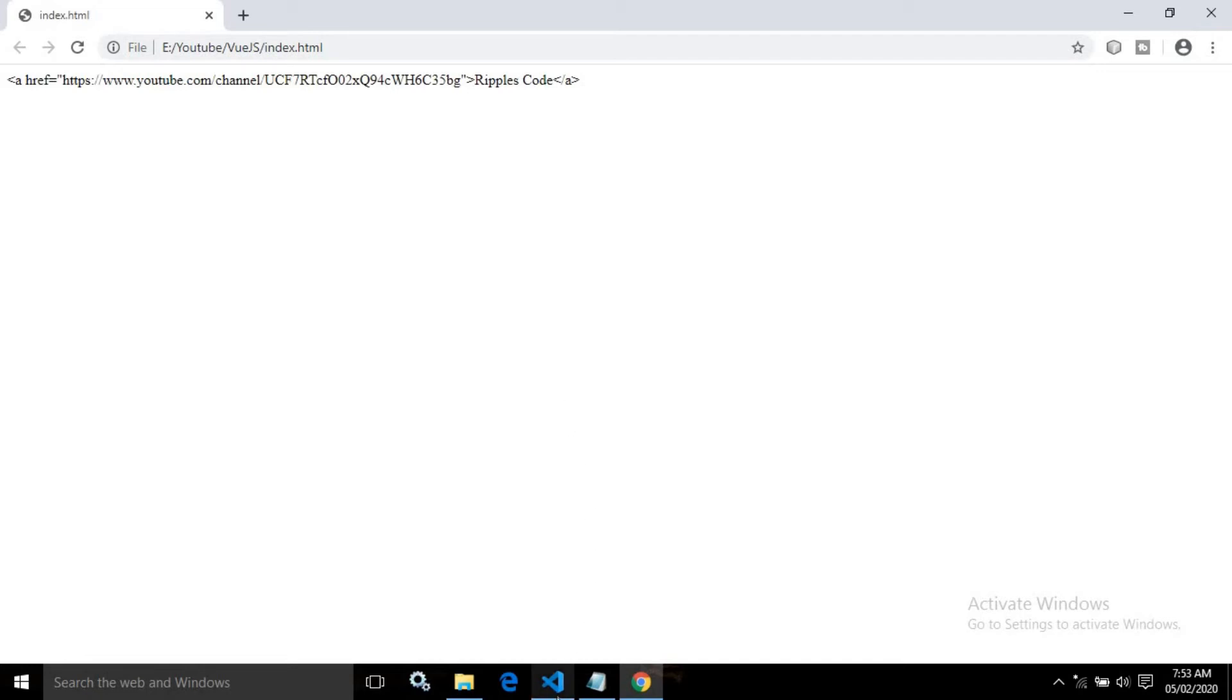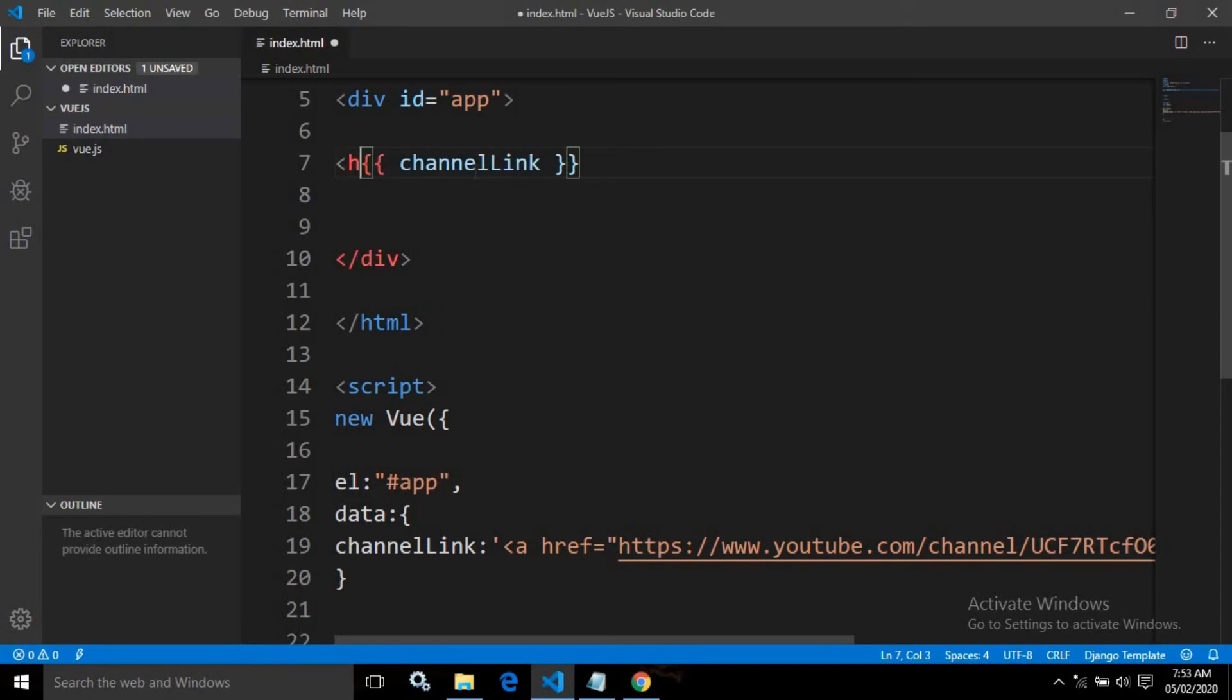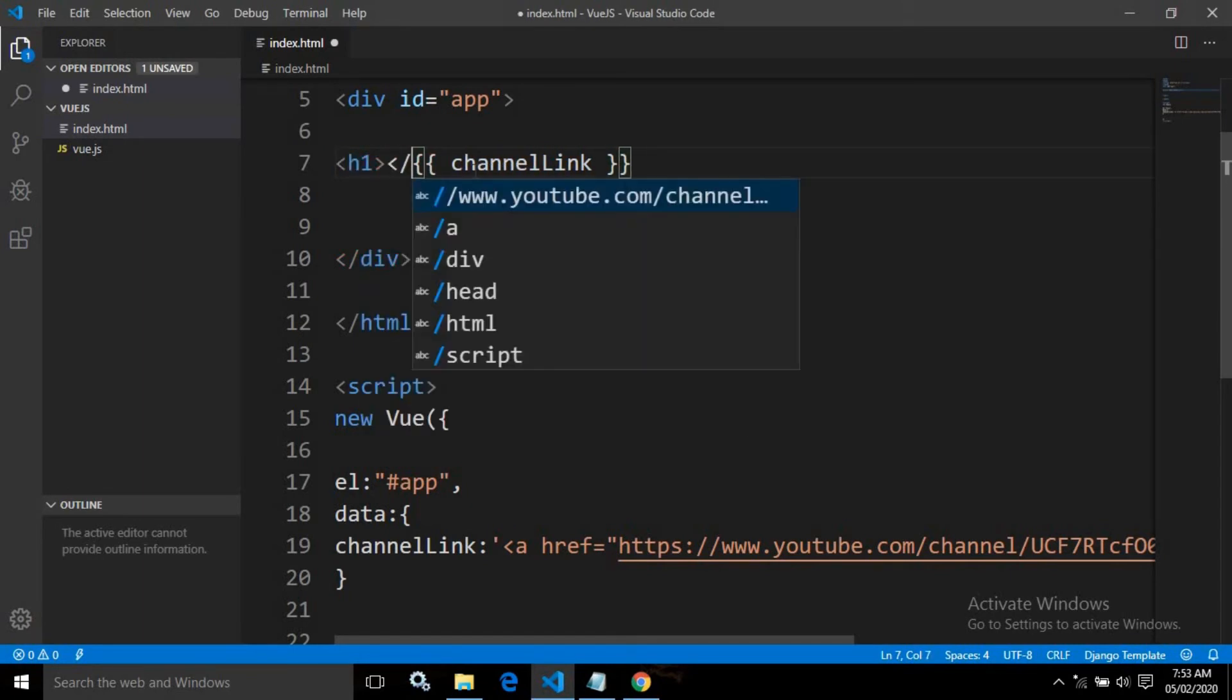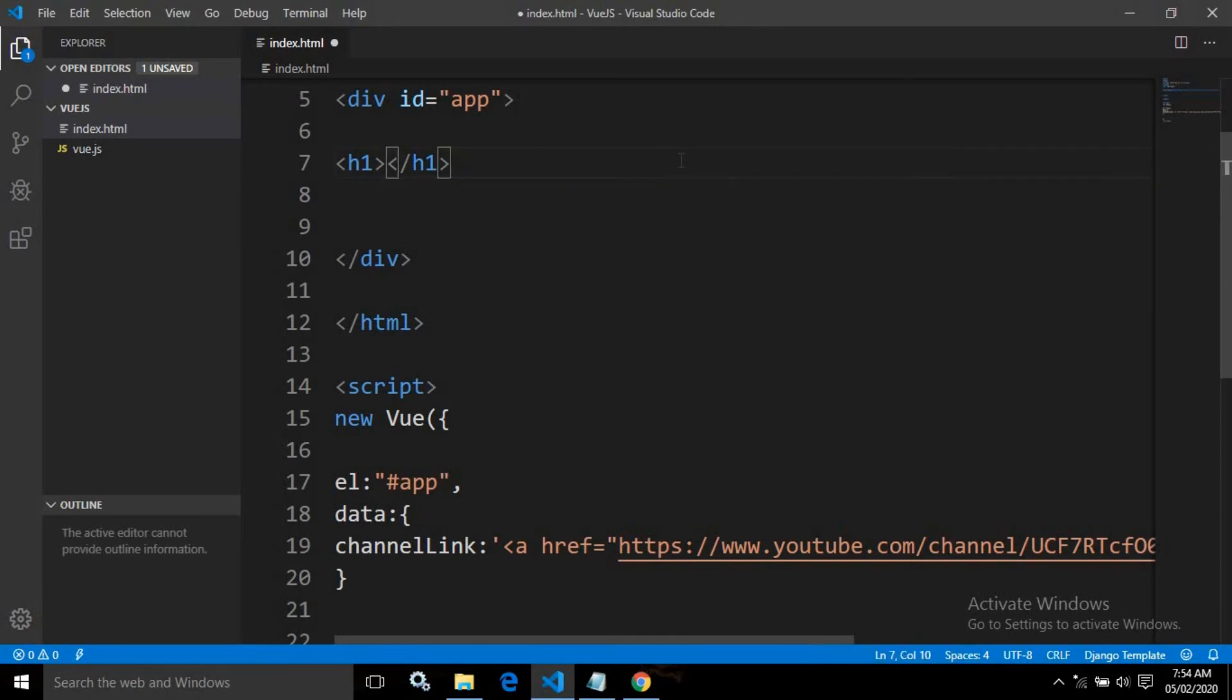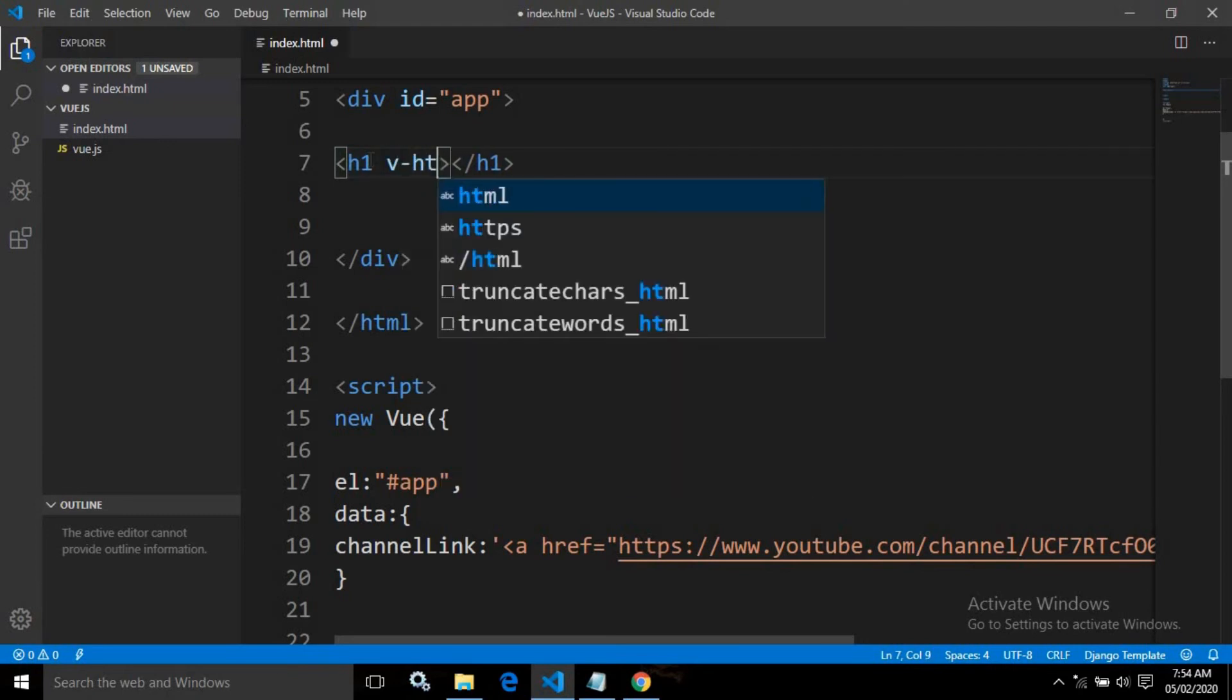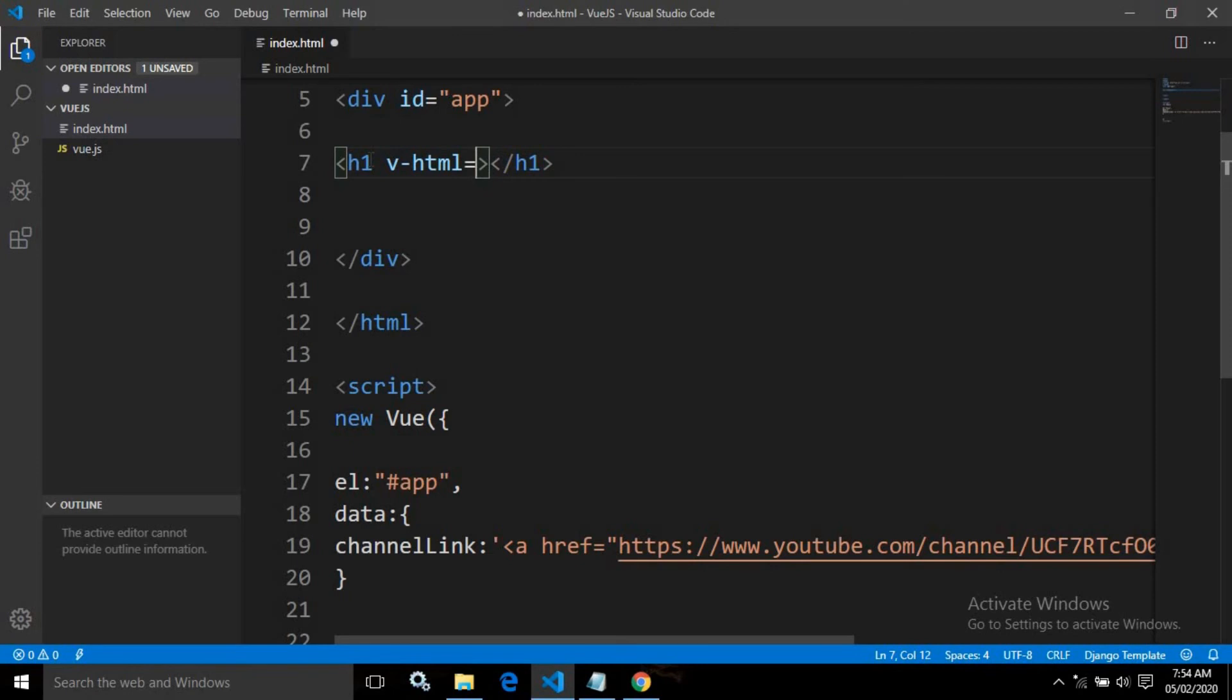But if you want to display the raw HTML, we can use a directive. Let me enclose this tag inside H1. Instead of displaying this in interpolation, we need to use the directive called V hyphen HTML. In this V hyphen HTML, I will write this property name, channel link.